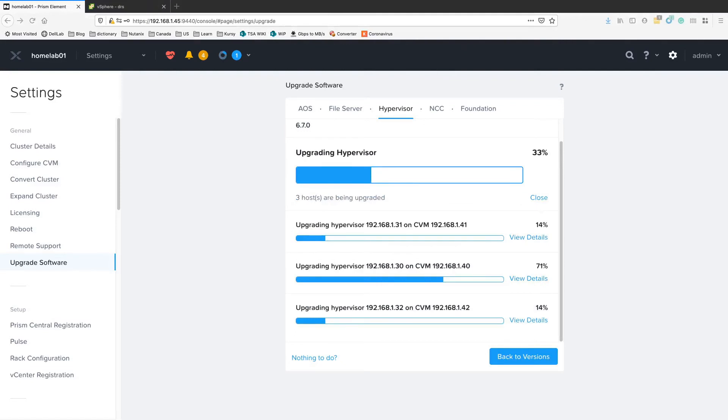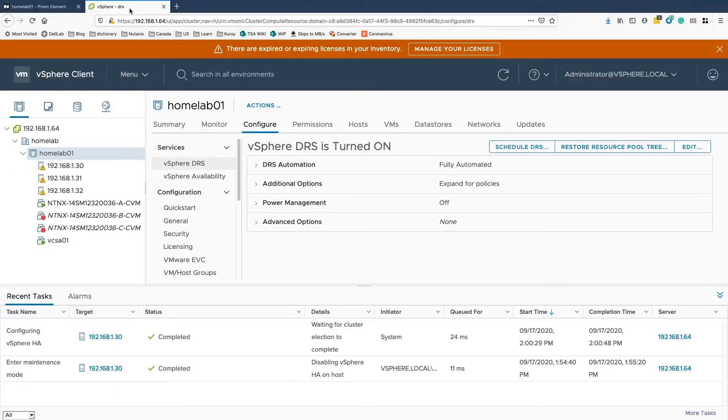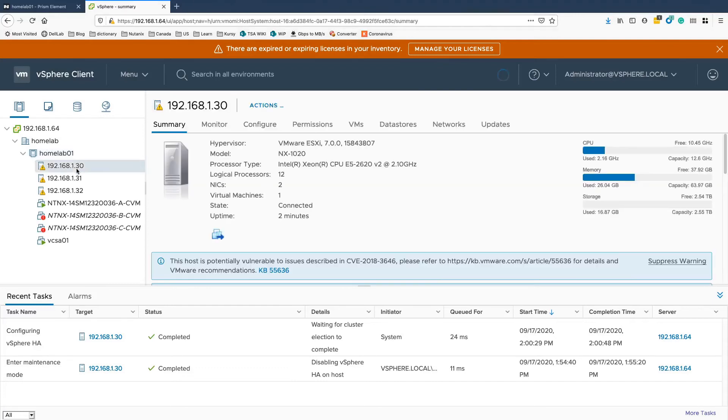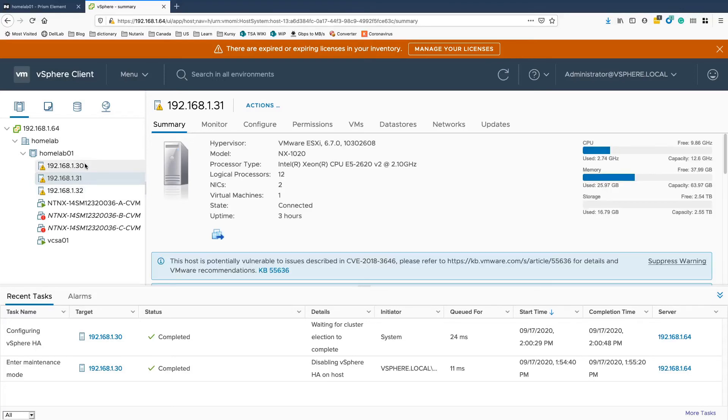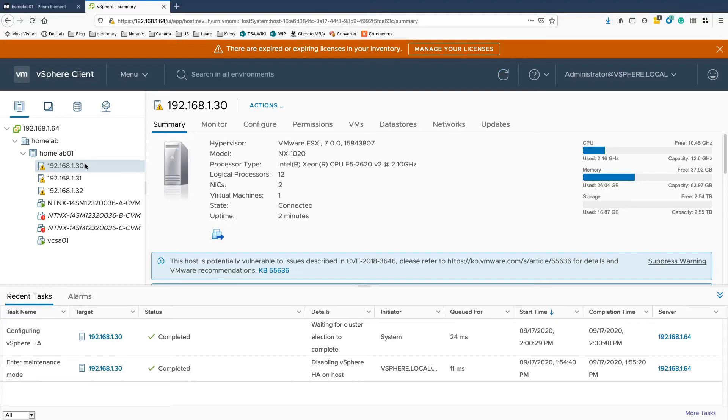So upgrade is ongoing. You can see it's already 33%. And now if we go back to the vCenter, one of the first hosts is already 7.0. The 2 remaining are still on 6.7. So 15-20 minutes more and we should have our cluster on vSphere 7.0. So bear with me. I'm going to pause it and resume when this is finished.